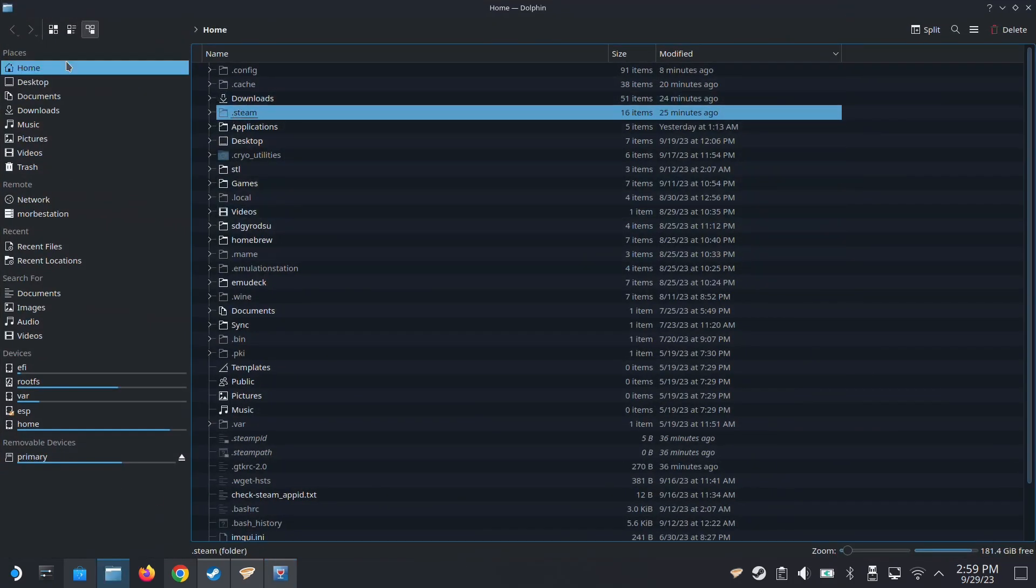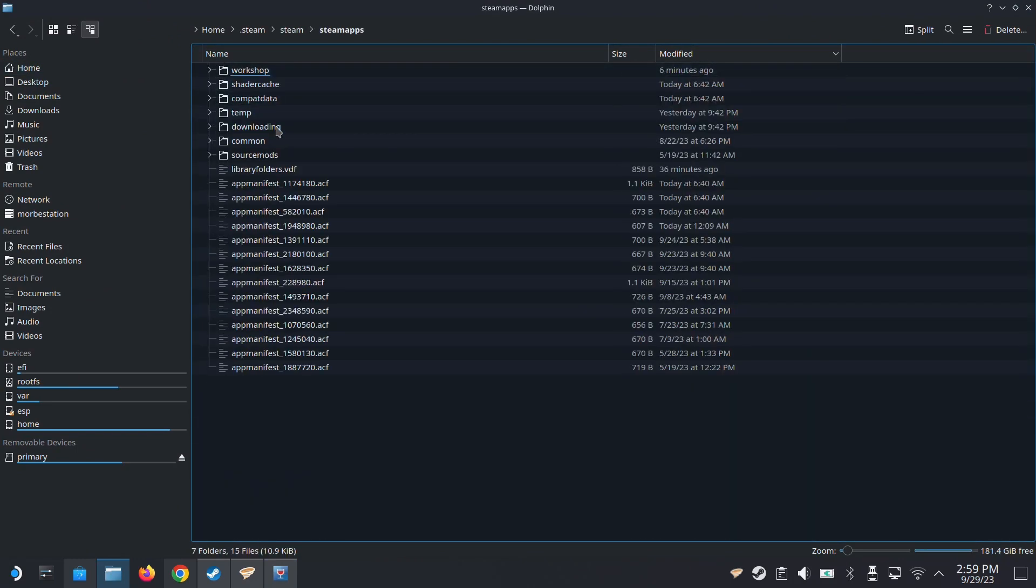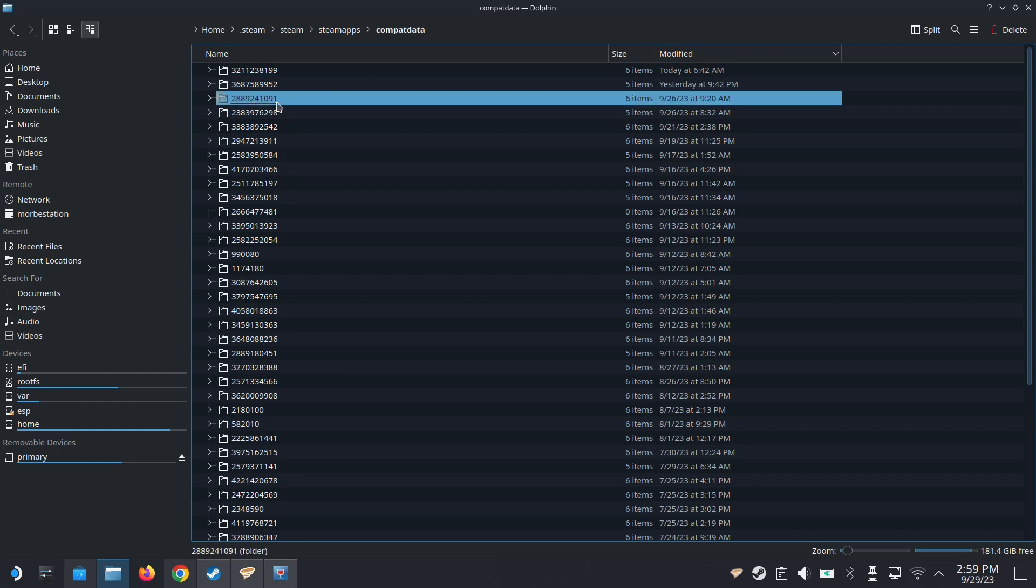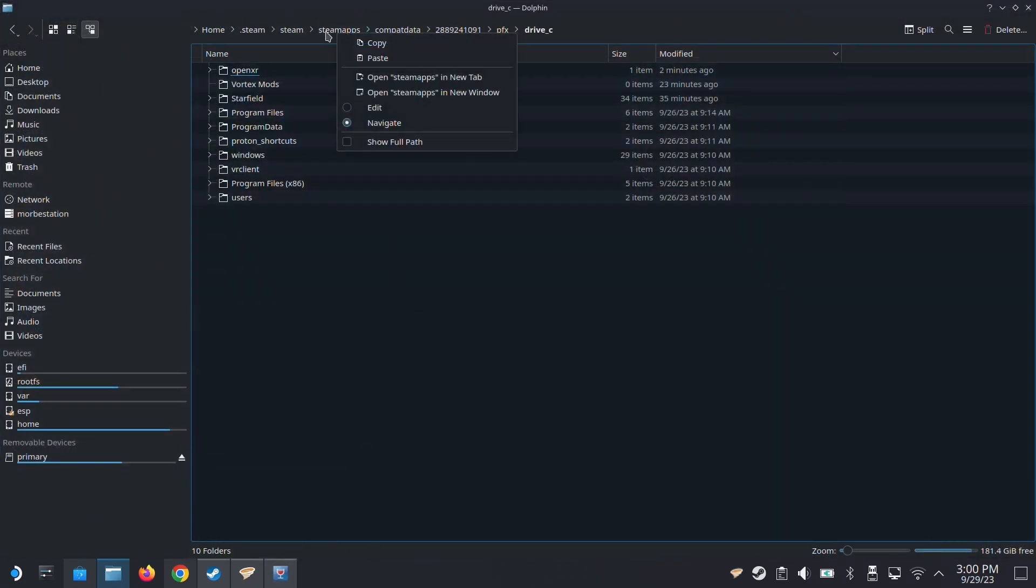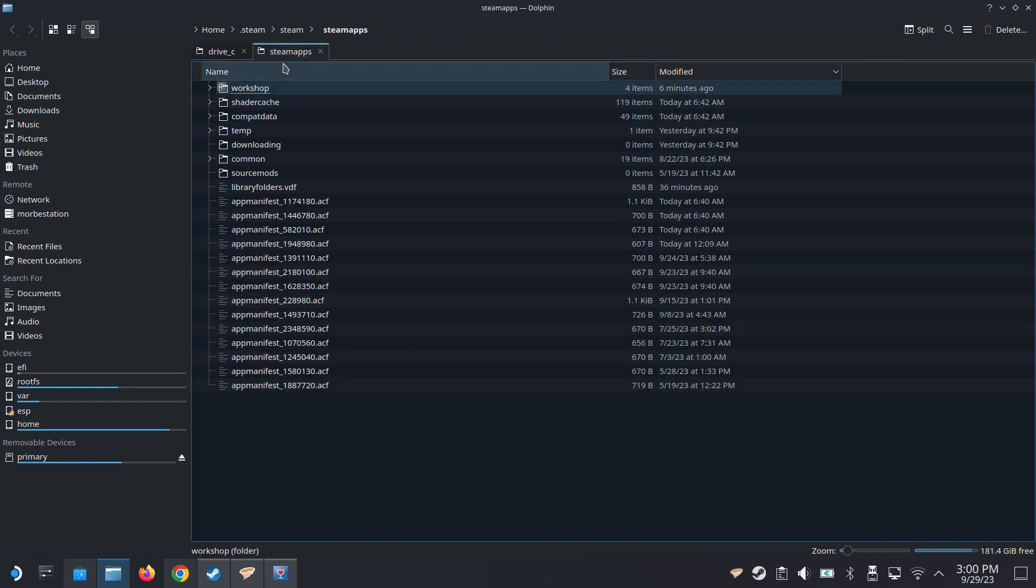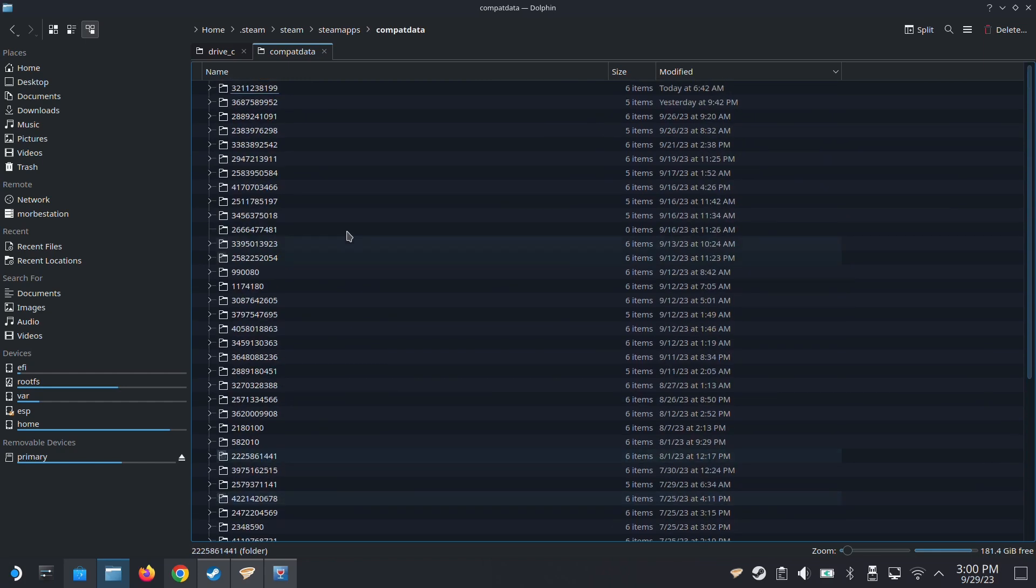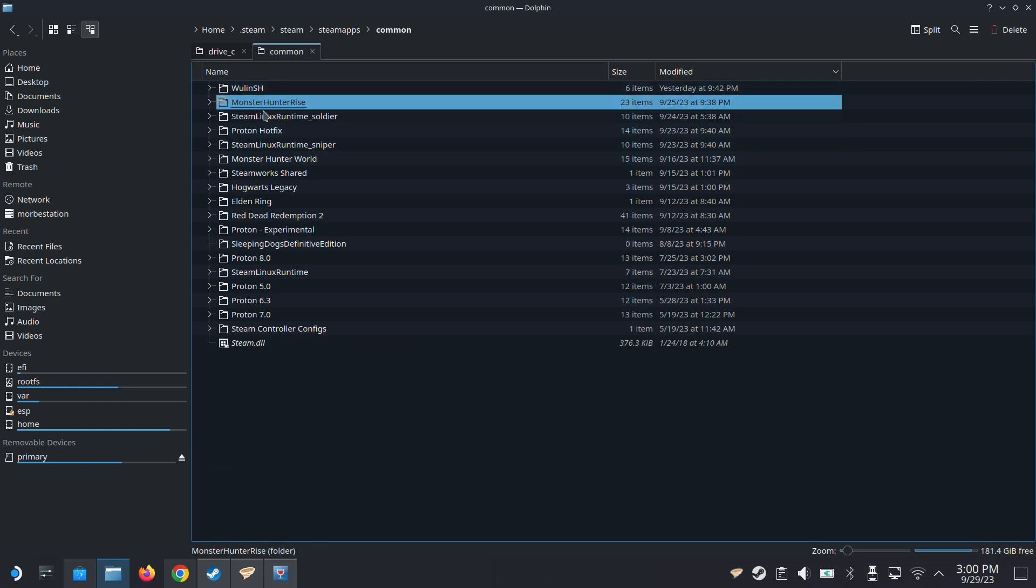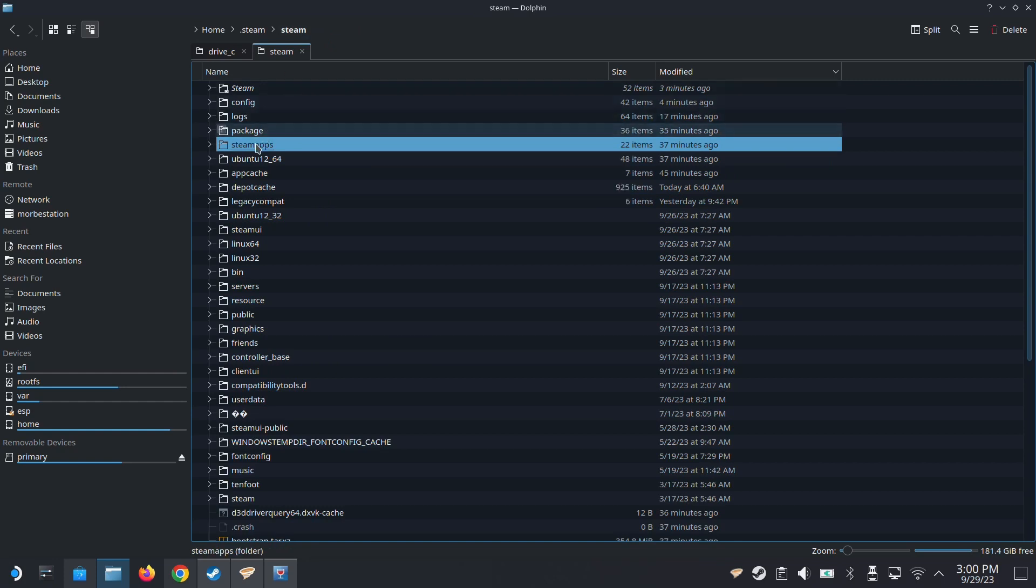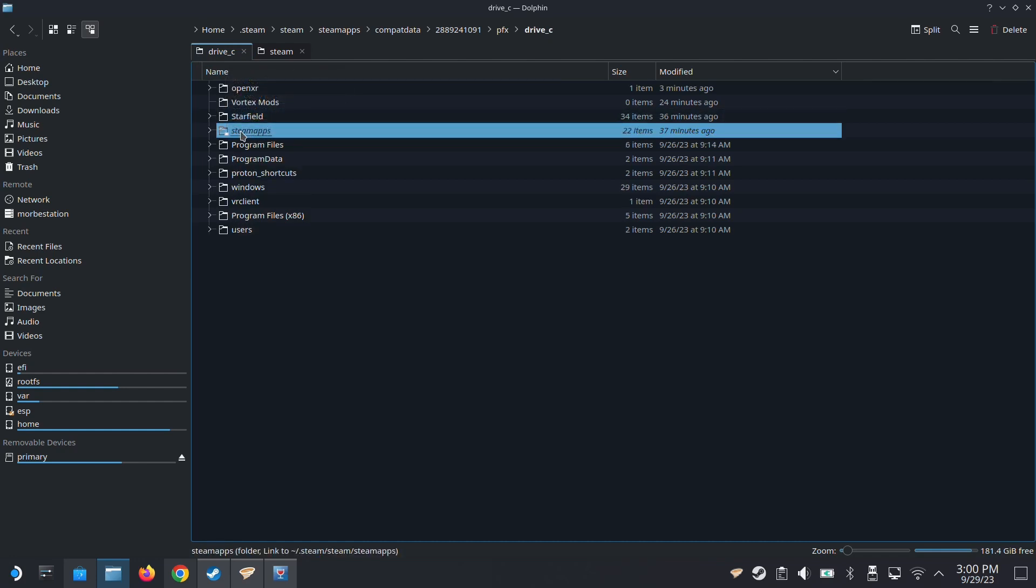I'm going to go to home, .steam, steam, steamapps, compatdata, and then 28892. This is the folder for my Vortex, the prefix folder for my Vortex. So drive C. Then, most of your games are actually stored here in your steamapps. So I'm going to open a new tab here. This is my steamapps folder. If it's a non-Steam game, it's normally located inside here, compatdata - see all these folders, these are non-Steam games. If it's a Steam game, it's normally installed here in common. So you can see I've got Monster Hunter Rise, these are the Steam games. So this folder is very useful. I'm going to actually move this steamapps folder to the drive C of my Vortex. And I'm not going to move, I'm going to use link. So it's just a link. I don't actually move the files over here. It's a link.